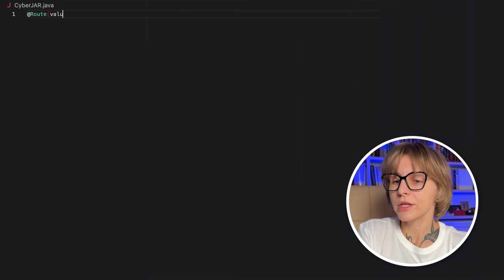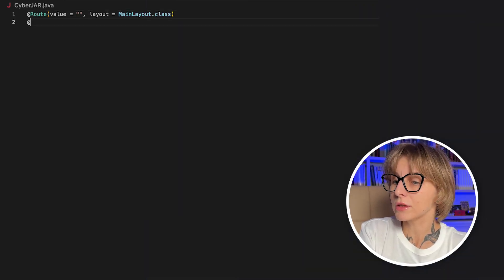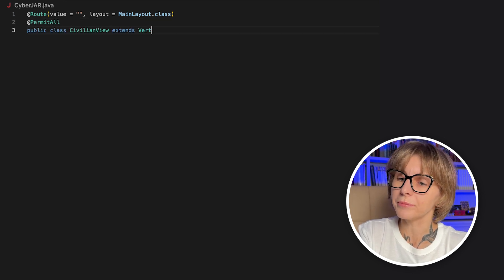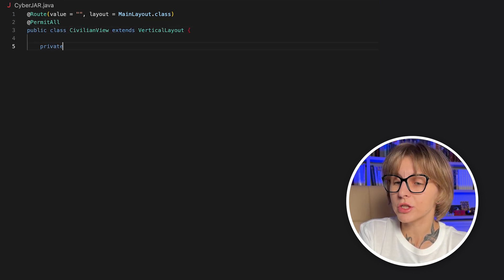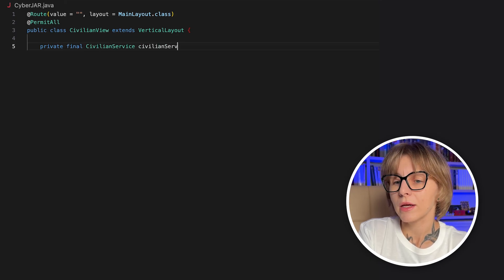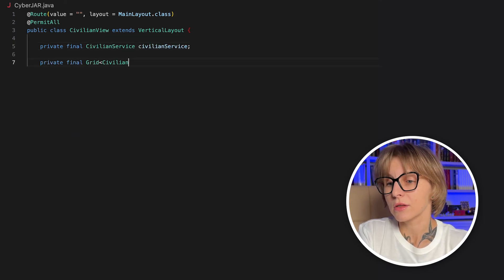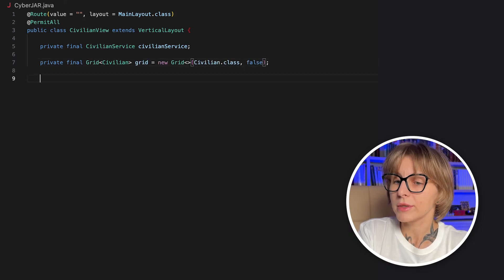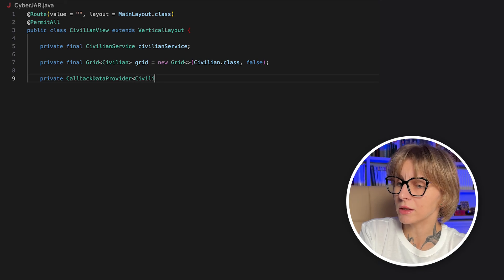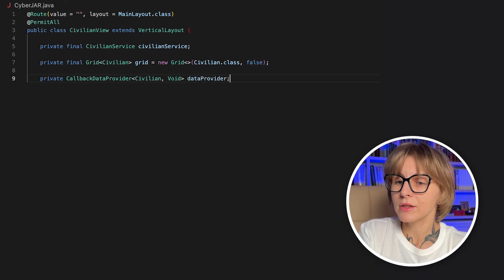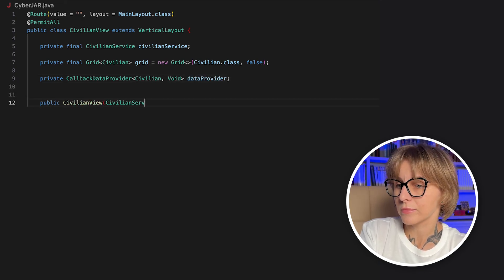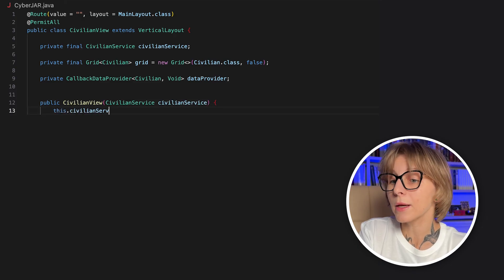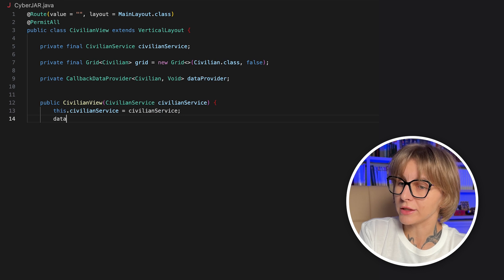Let's start with the grid. We will create a foundation now and then add some UI elements as we move along. Let's create a civilian view class that extends a vertical layout. It is a Vaadin view that lays children top to bottom. Add the root annotation that registers this view at the root path and says render me inside main layout. So, this way we get the navbar and drawer frame. The permitAll annotation means that anyone who has logged in can open this view.